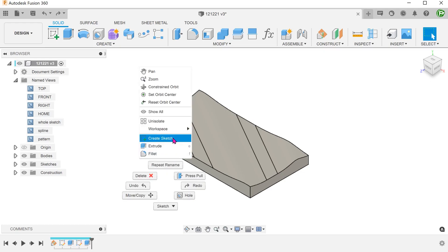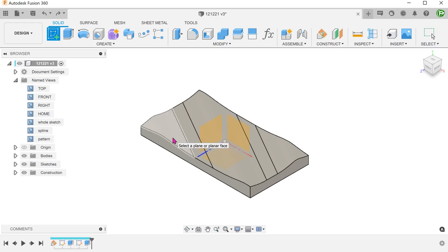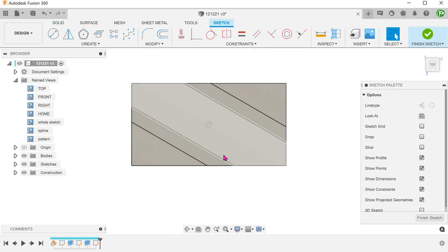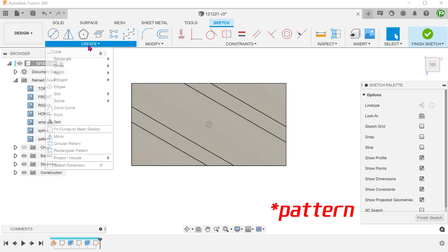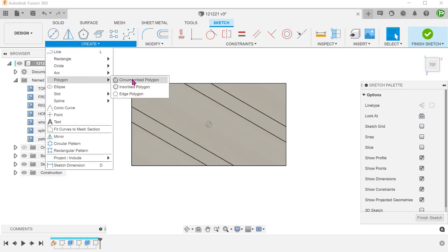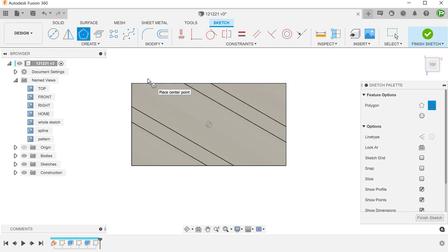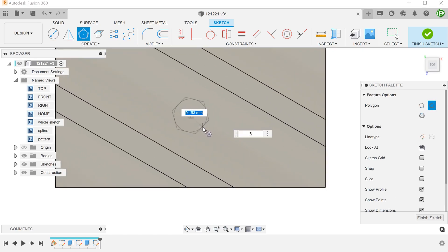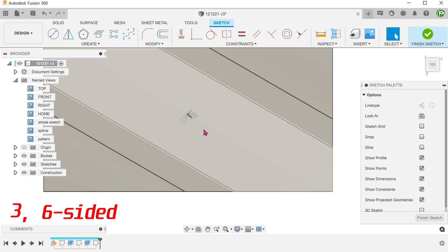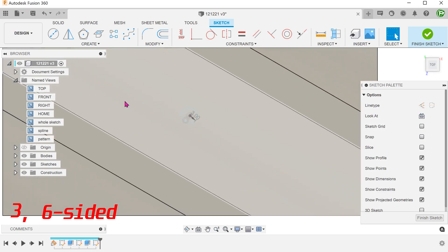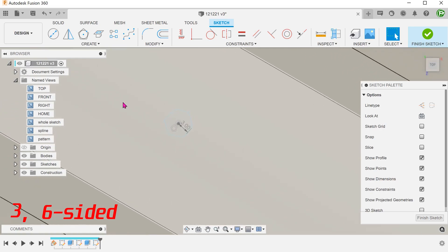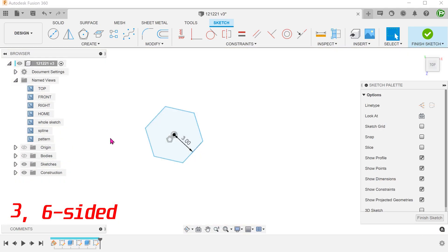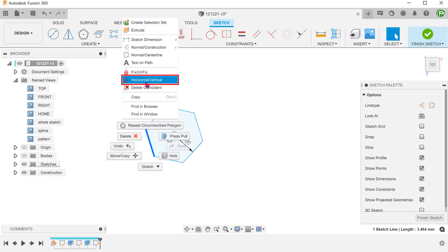Begin a sketch on the top plane. We will now create the starting cell of the honeycomb sketch. Create a circumscribed polygon centered on the origin and make this side vertical.